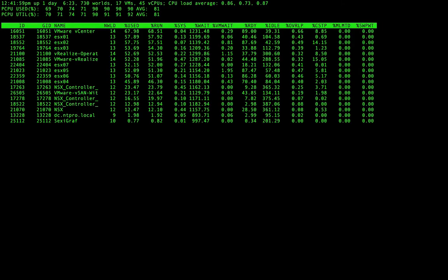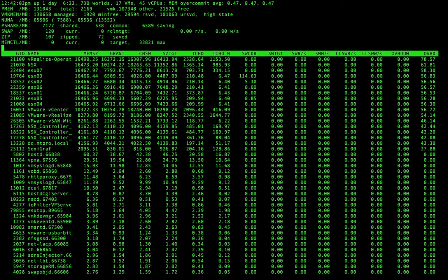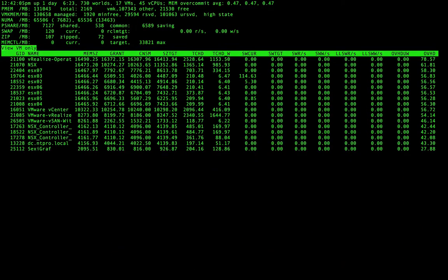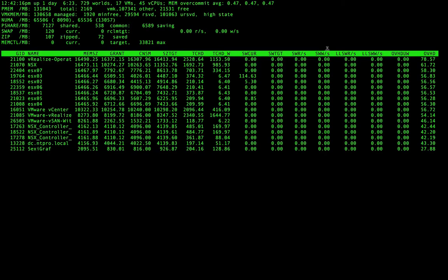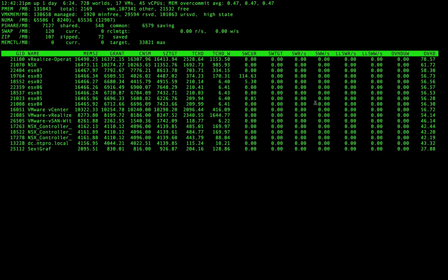Let's jump to the memory part. If we go to the memory part, we can use capital V again to see all the memory values from our virtual machines. What we see here is a very interesting column: the swap write and the swap read. There is no swap activity in my environment.